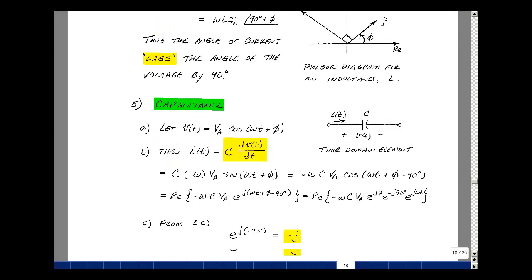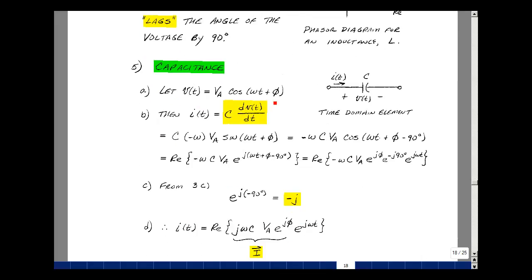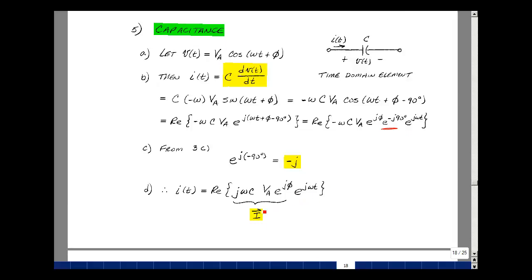Let's take a look at capacitance. We have a voltage V(t) = V sub A cosine(omega·t + phi) placed across a capacitor. A current flows equal to C·dV/dt. Differentiating and multiplying by C: the derivative of cosine is minus sine of the same argument, and the derivative inside is omega. So we get minus omega·C·V sub A times sine(omega·t + phi), which equals cosine(omega·t + phi − 90°). Writing this as the real part of e to the j of the whole argument, then as a product of e to the j·phi, e to the minus j·90, and e to the j·omega·t. As shown previously, e to the minus j·90 equals −j, and the two minuses cancel, giving: I = real part of j·omega·C times V sub A times e to the j·phi times e to the j·omega·t.